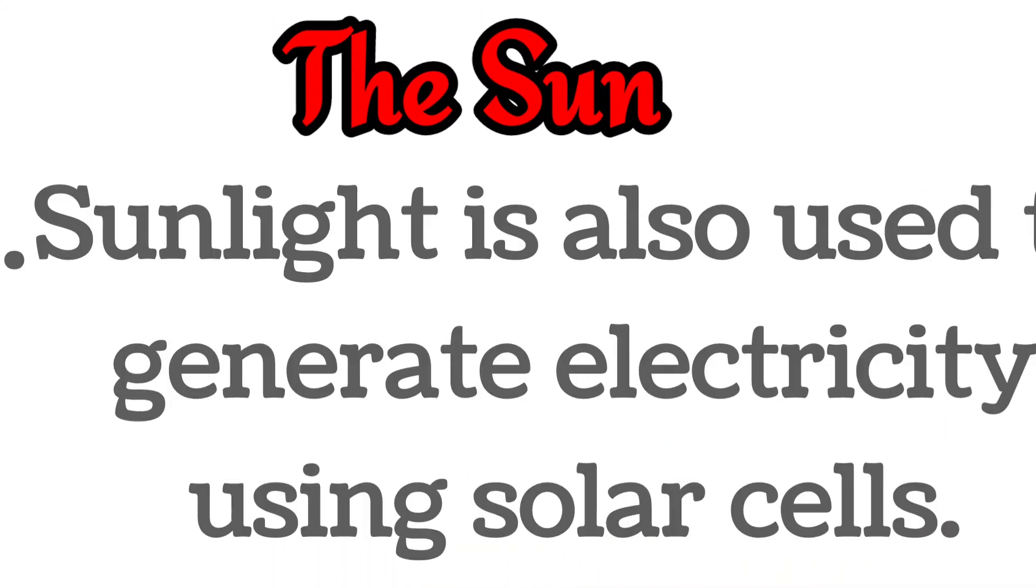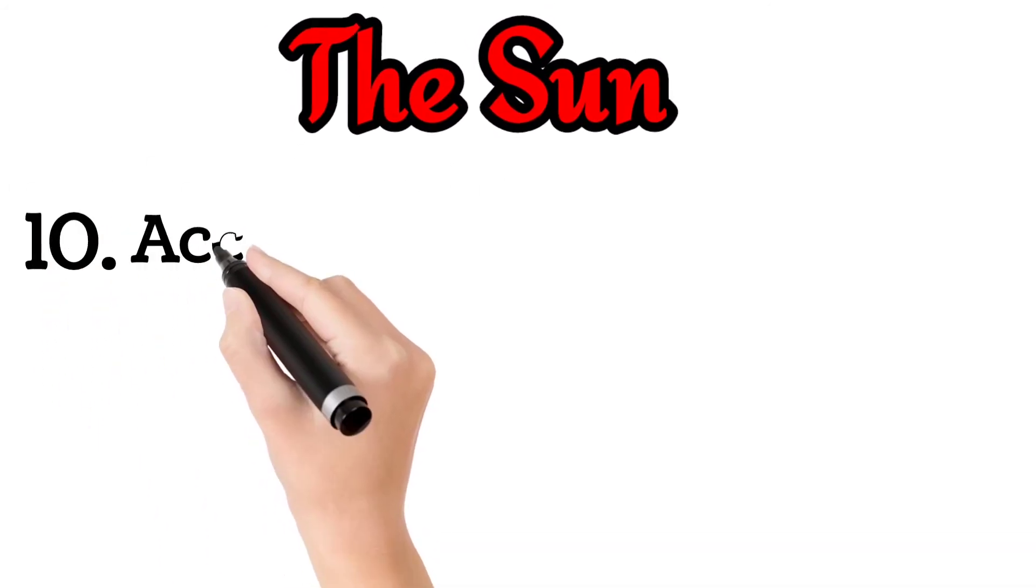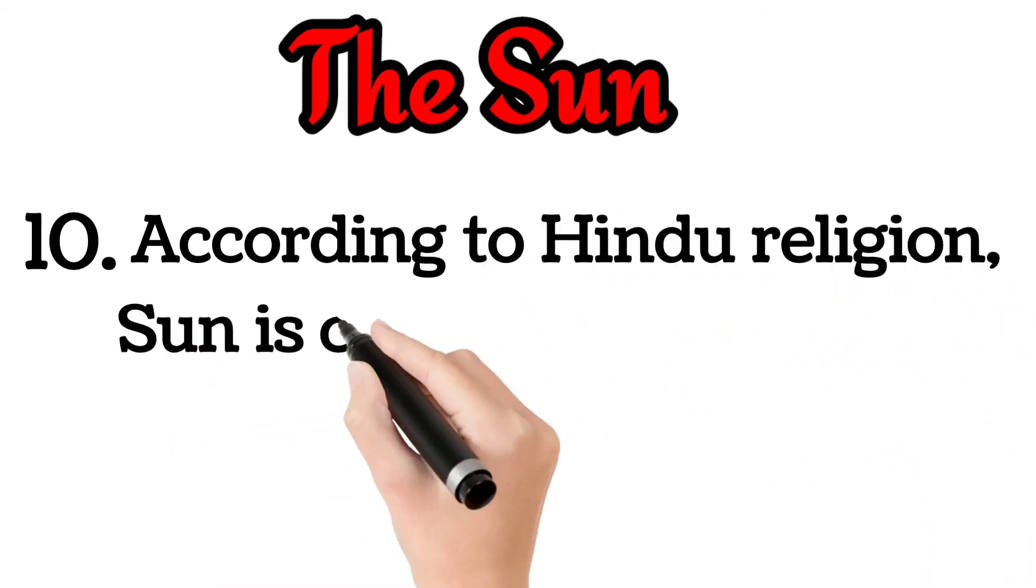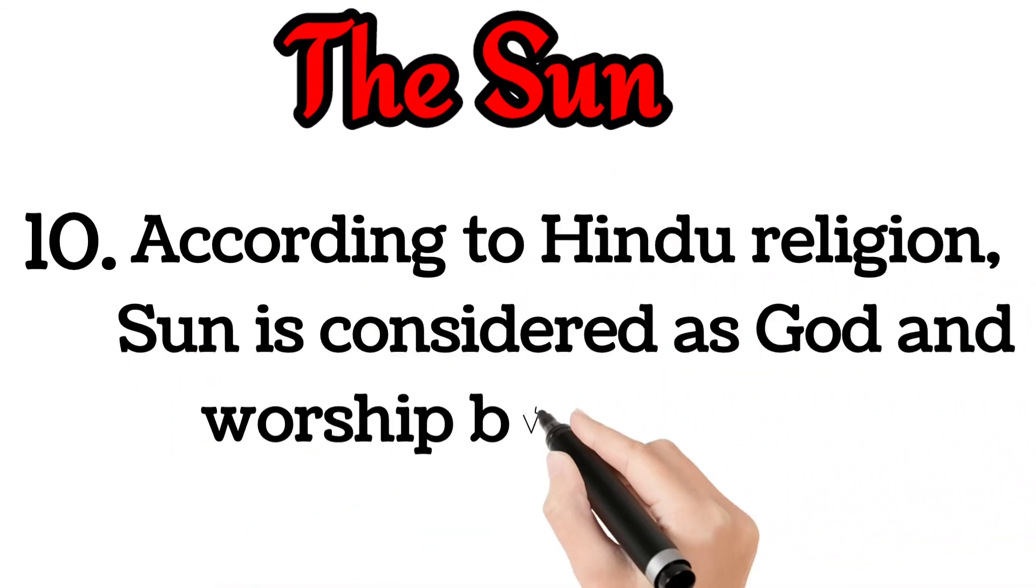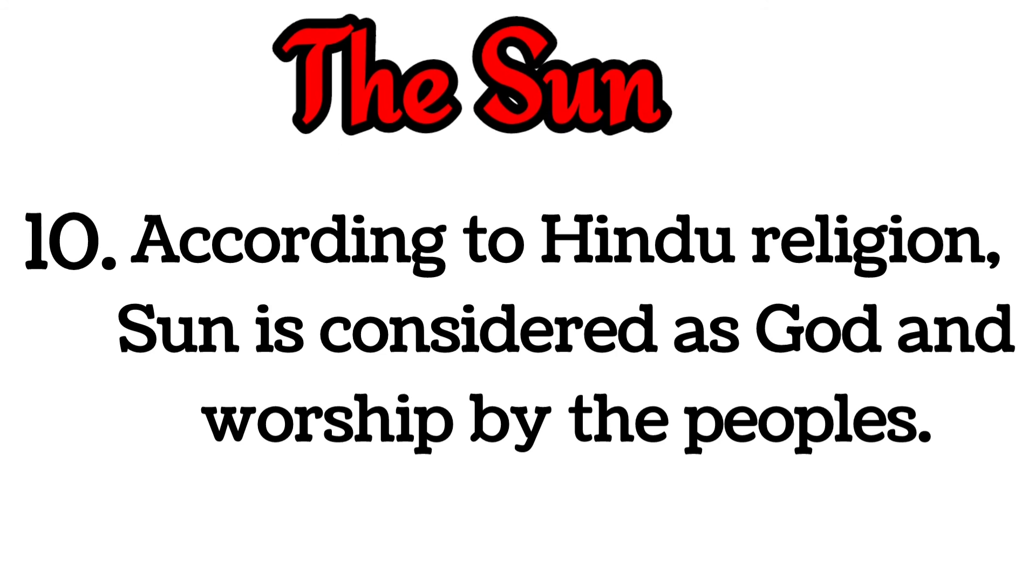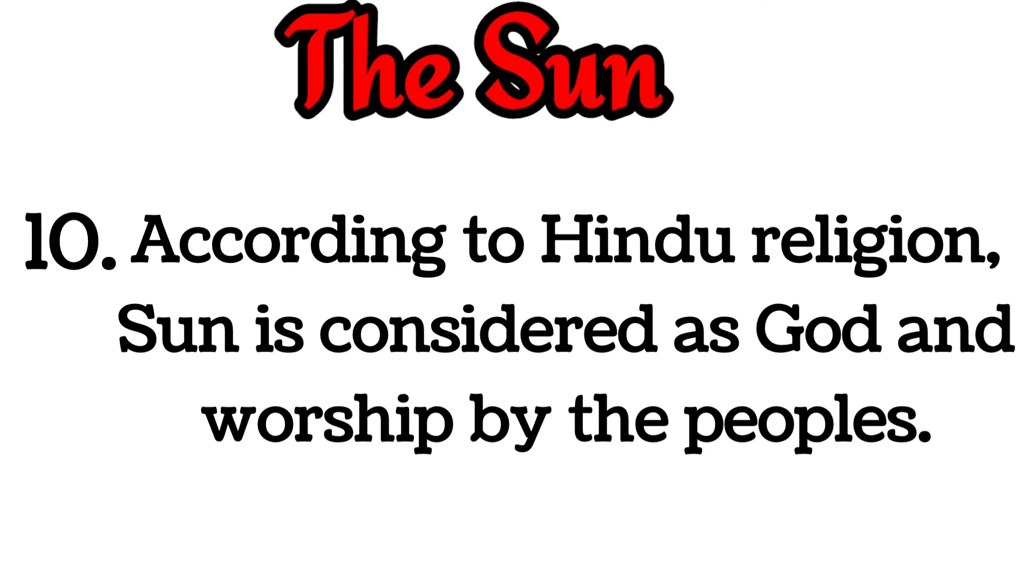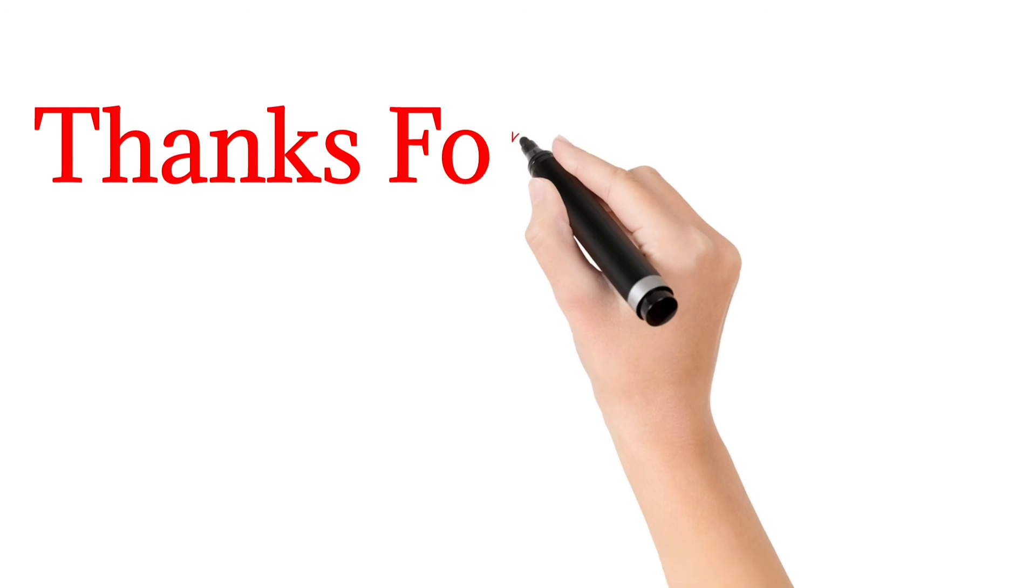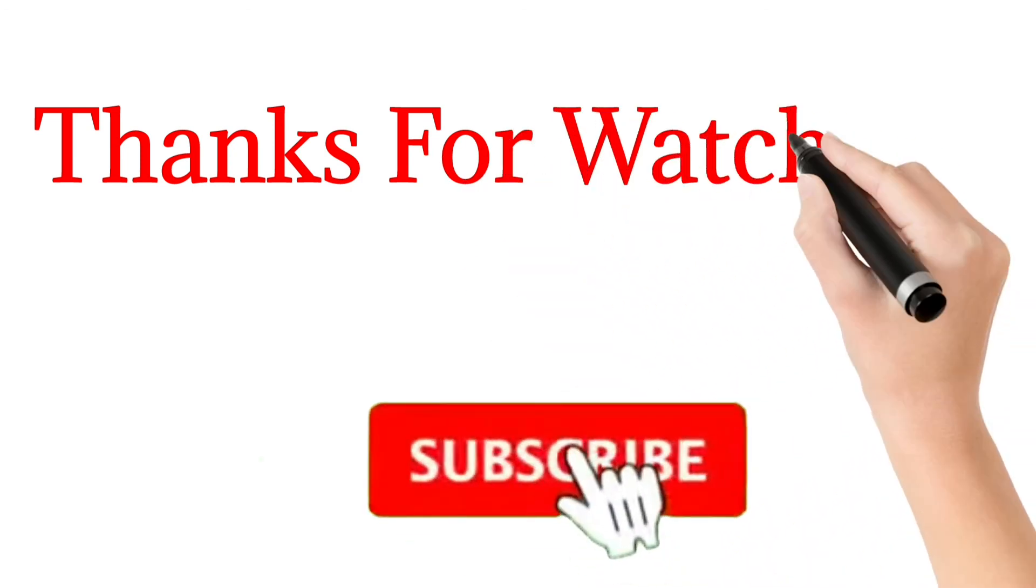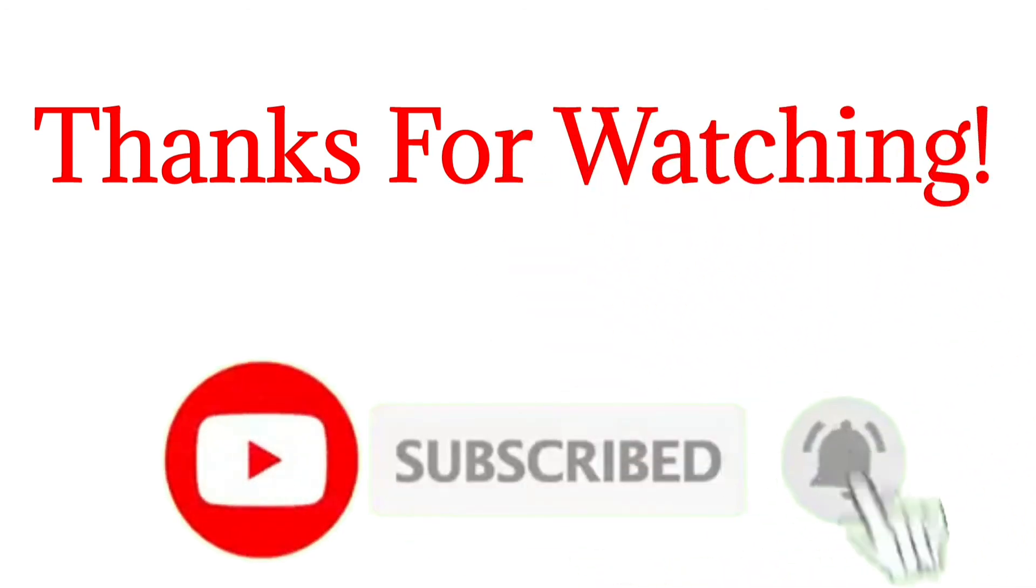According to the Hindu religion, the Sun is considered as God and worshiped by the people. Thanks for watching. Like, share, or subscribe to our YouTube channel.